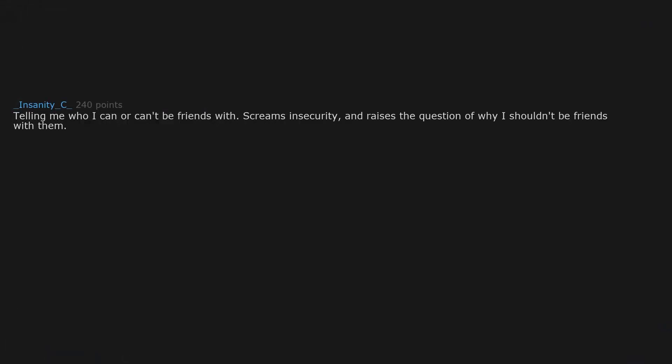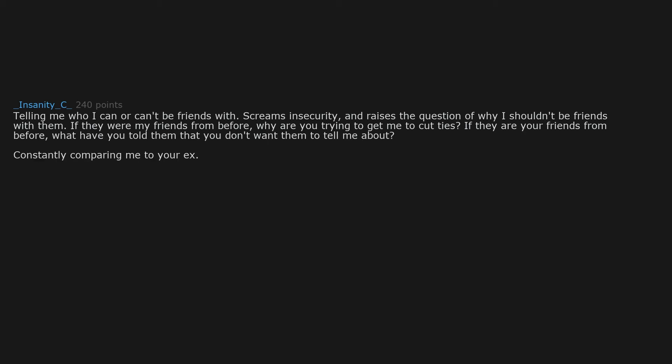Telling me who I can or can't be friends with screams insecurity and raises the question of why I shouldn't be friends with them. If they were my friends from before, why are you trying to get me to cut ties? If they are your friends from before, what have you told them that you don't want them to tell me about?